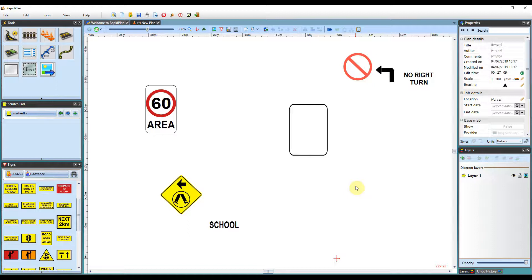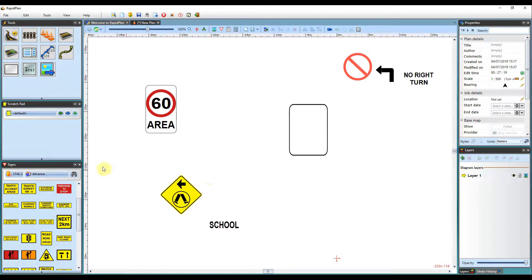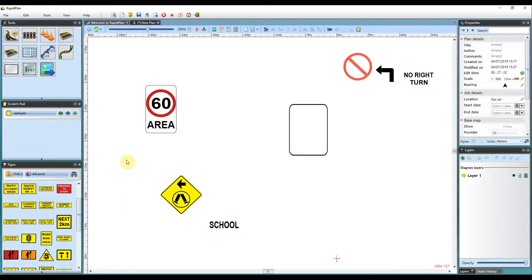As you may already know, everything within RapidPlan is customizable. That goes for roads, objects, or any other devices that you use within the software. The signs here are no exception. They're fully customizable and you can have them however you like.